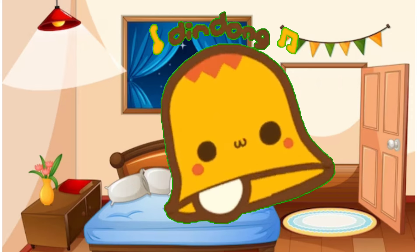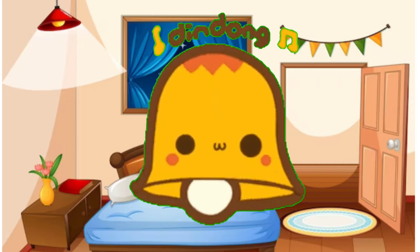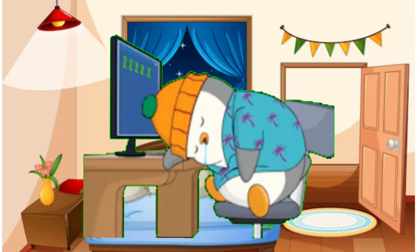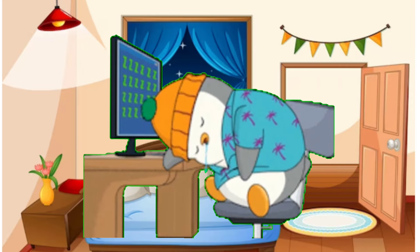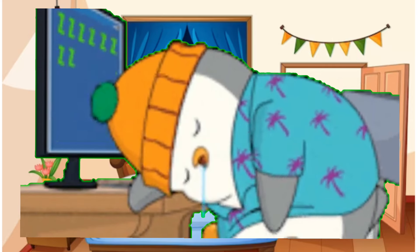Ding-dang-dong, ding-dang-dong, ding-dang-dong.